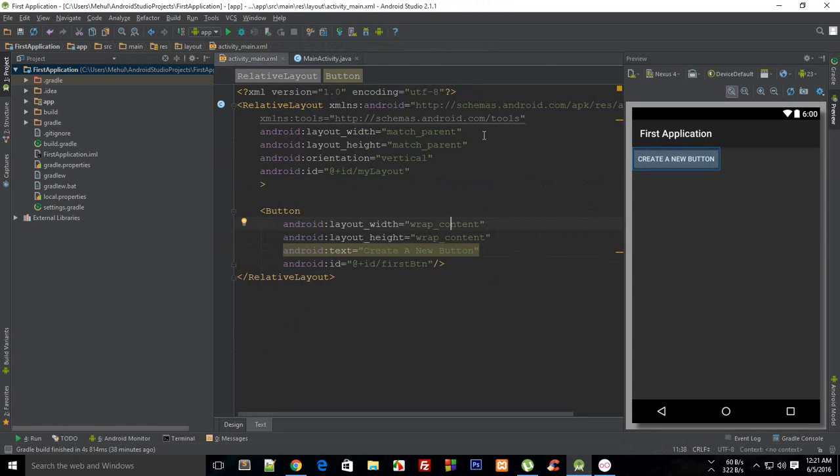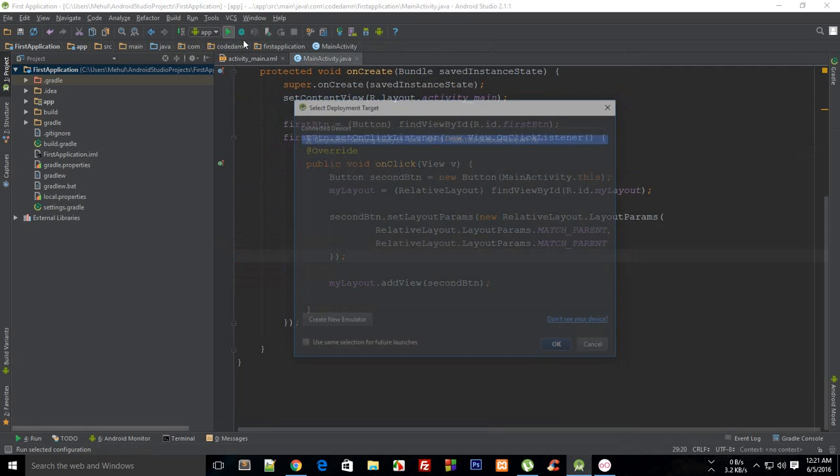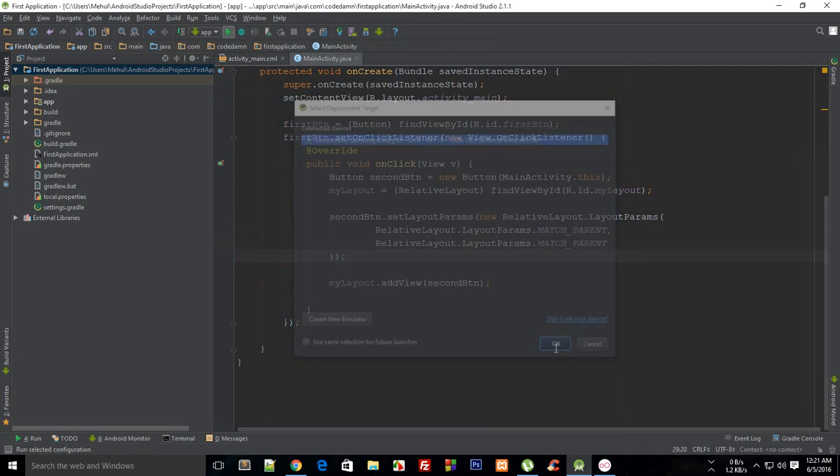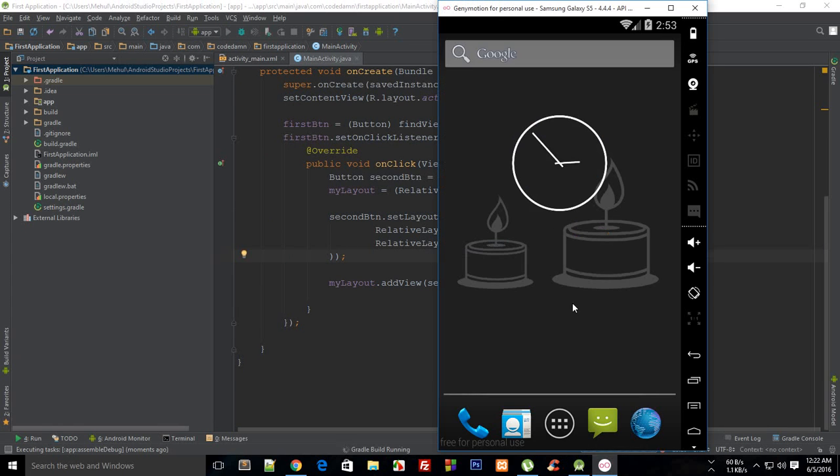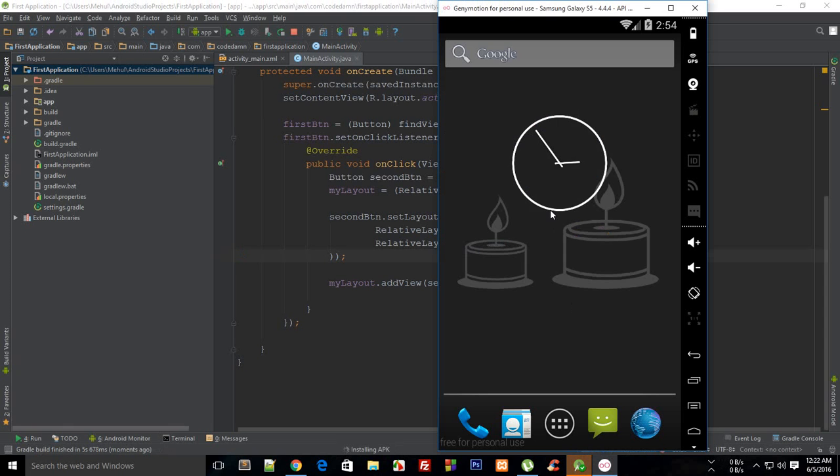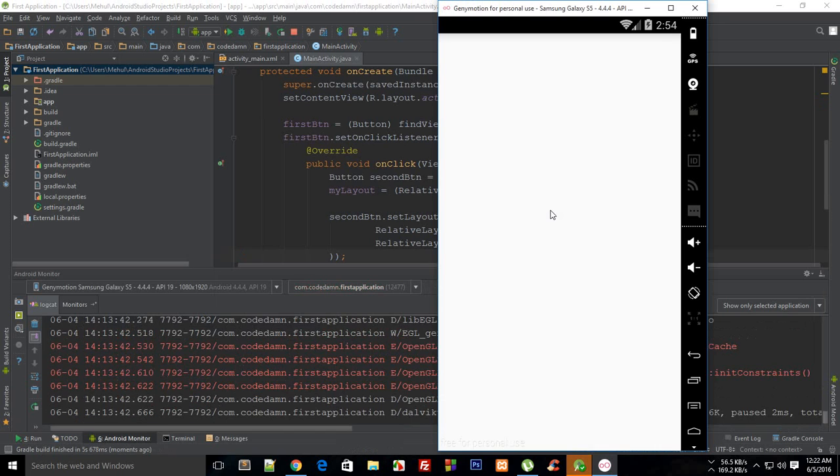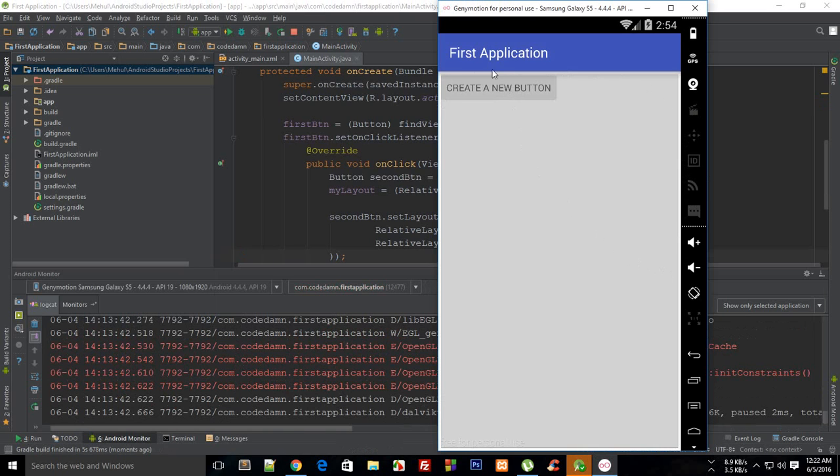So let's just try that out in the browser, or not really the browser, but the emulator first. So let's see how it looks like. And it's installing and launching. So what we need to do is click on this button.